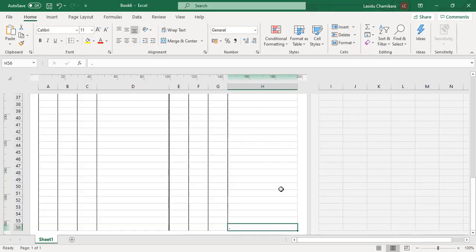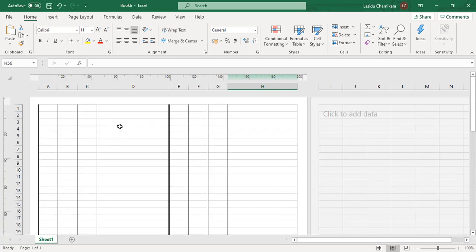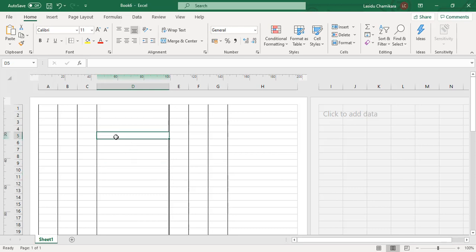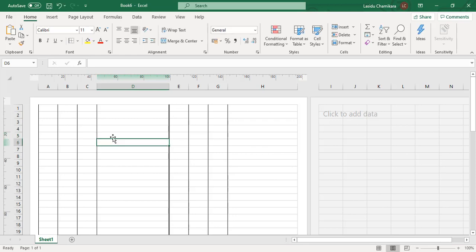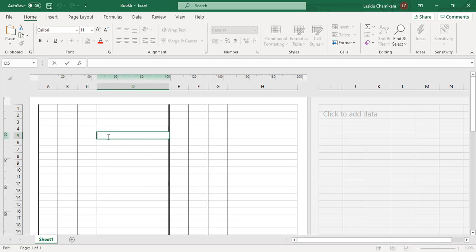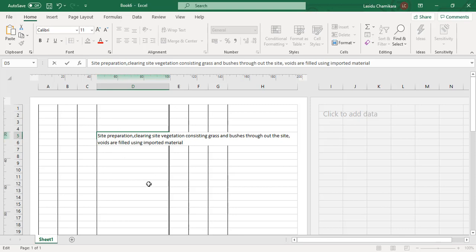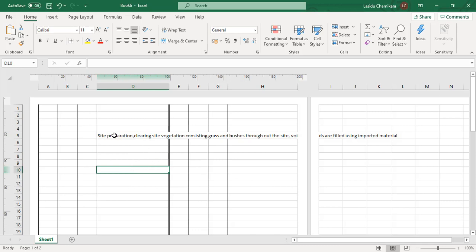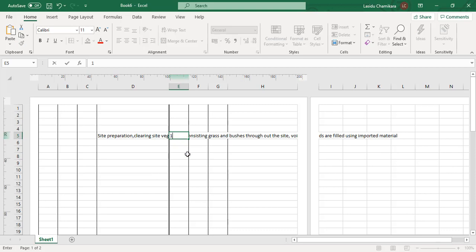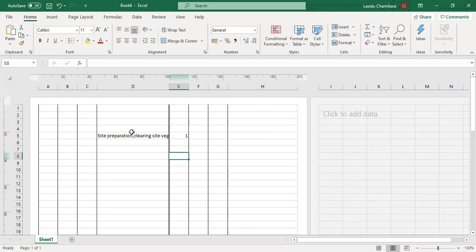Next, let's look at how to type descriptions in the description column. I'll take a small example for site clearance. Imagine you are typing the whole description in this cell. If I paste some description like this and click out, it will display. If I type something in the next cell, you can see the text is shown correctly.